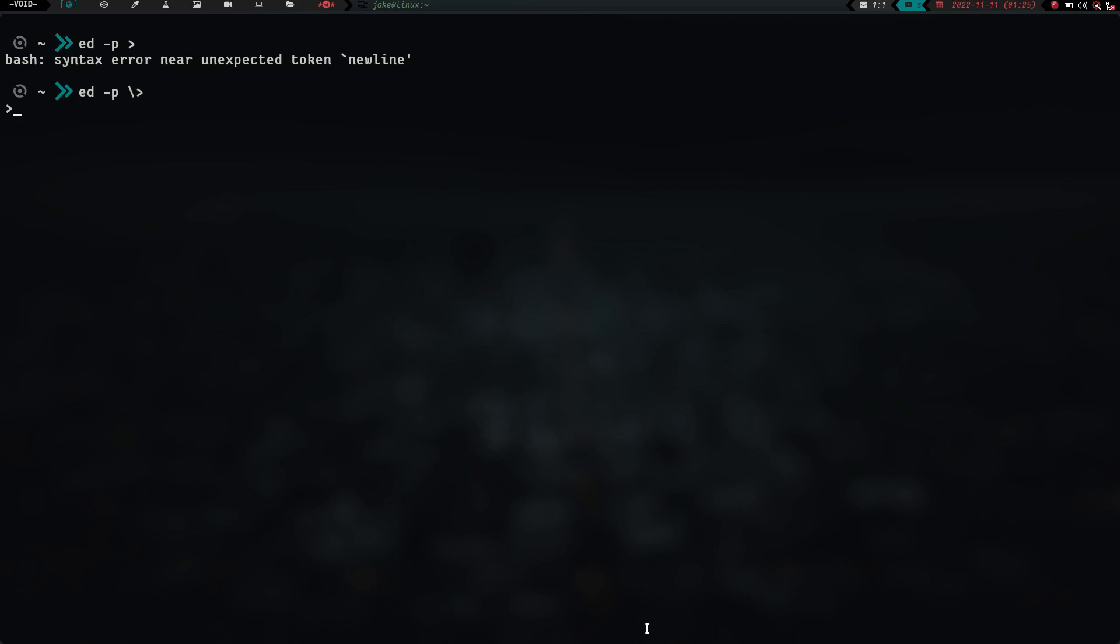So the first thing we've got to do is if I type right now, I'm basically just going to have a bunch of stuff that wouldn't get saved to the file. Basically, in ed, kind of like in vim having to go in insert mode, but in ed, you type a, and that puts us into quote-unquote insert mode.